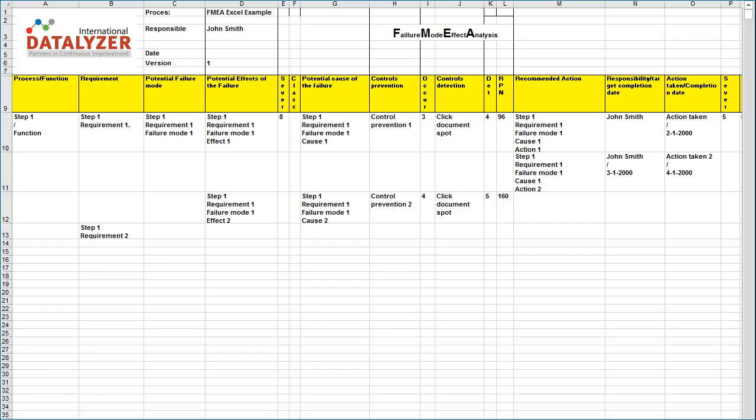We can import different FMEA formats from Excel, including the VDA-AIAG FMEA format. Here you see a typical example FMEA in Excel.